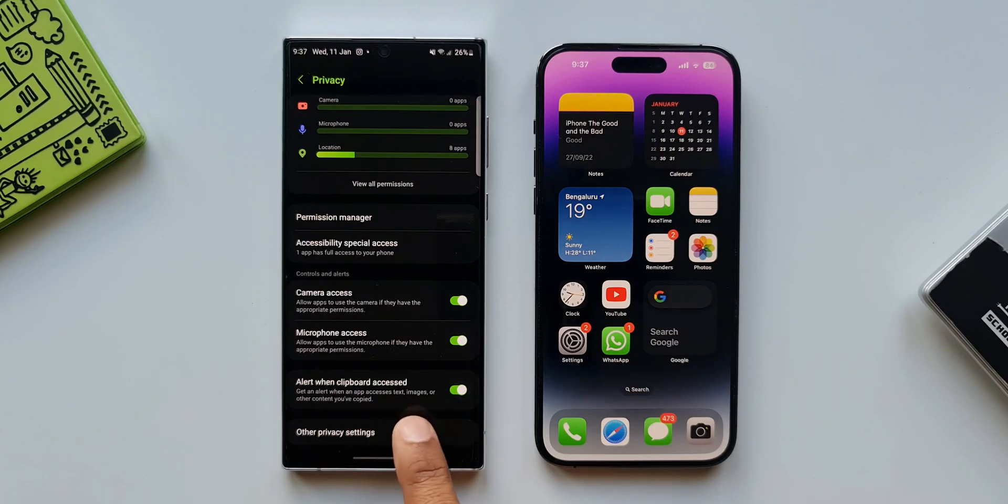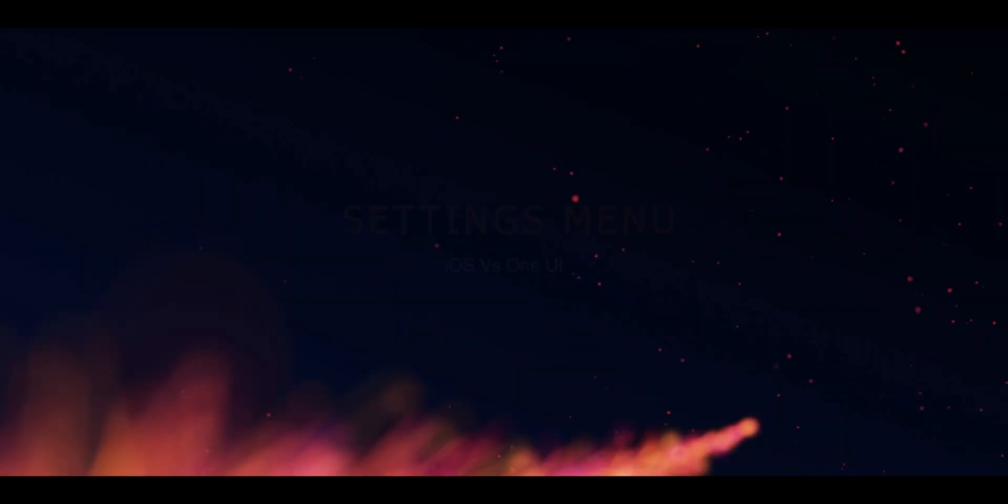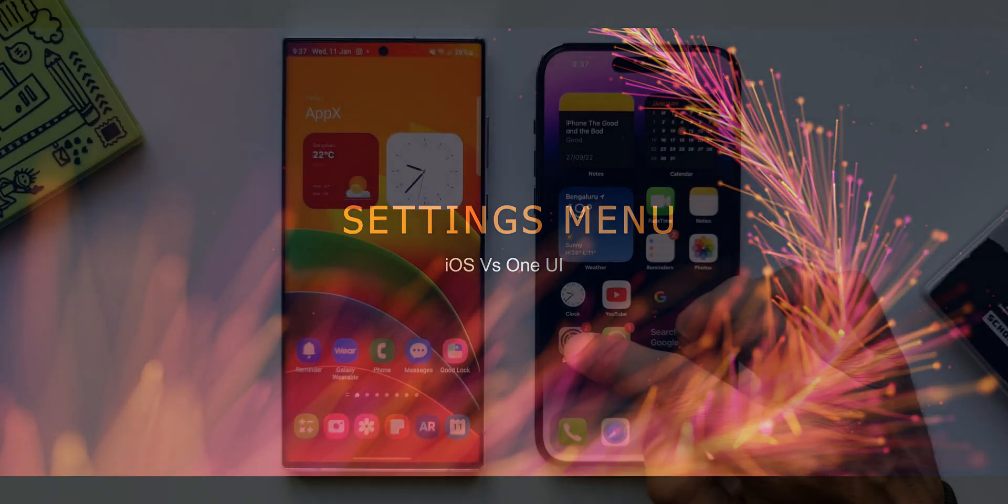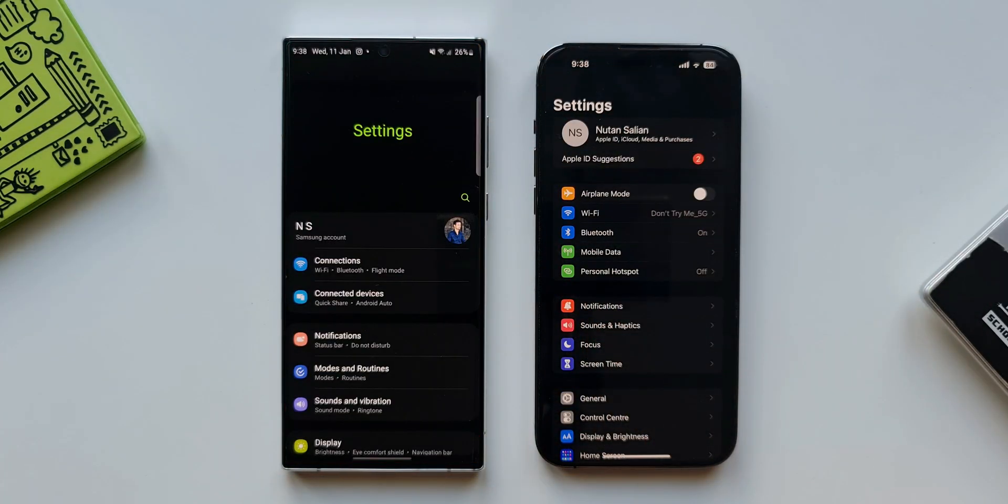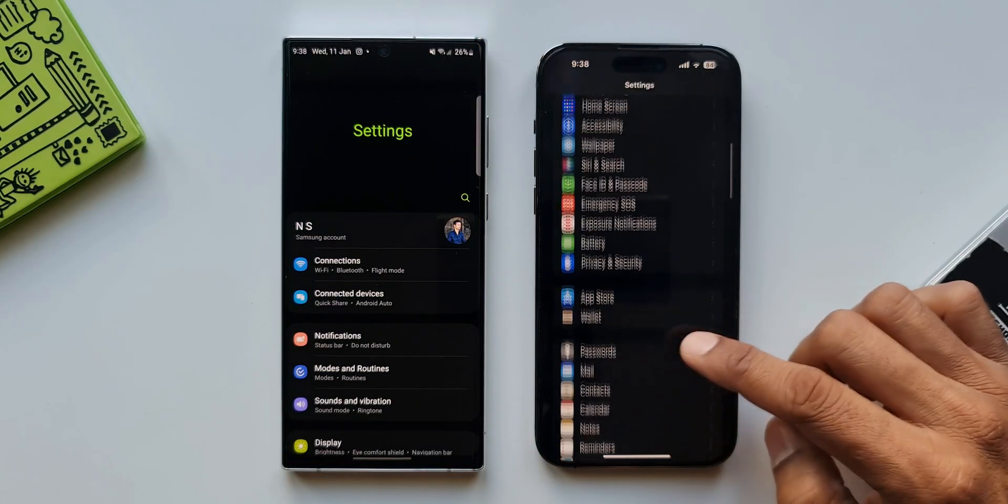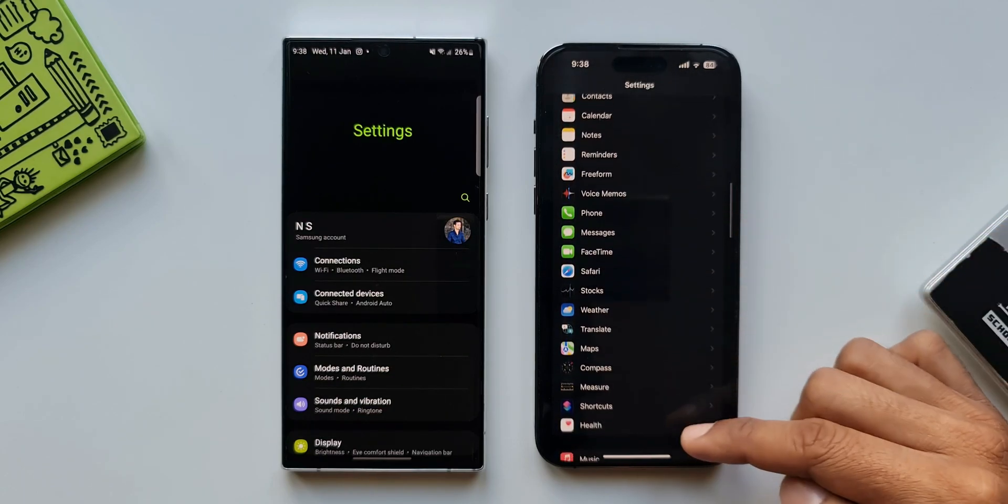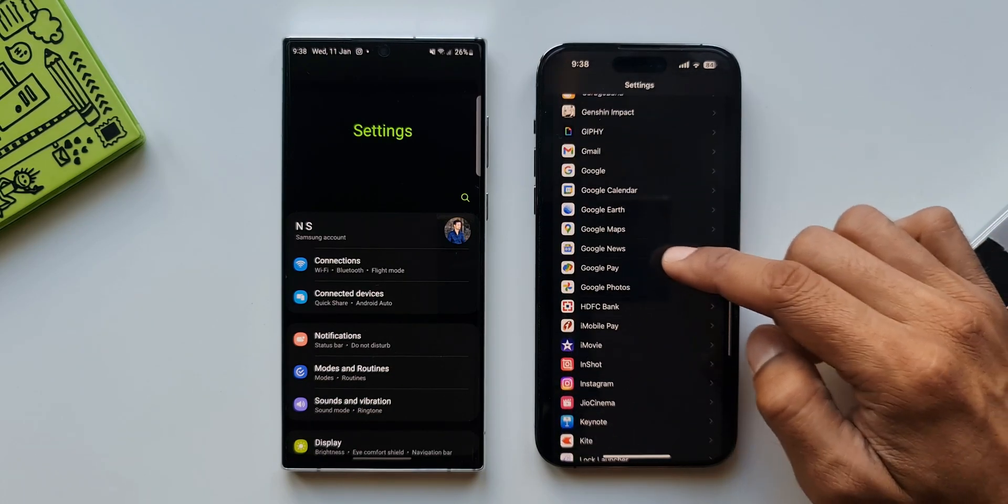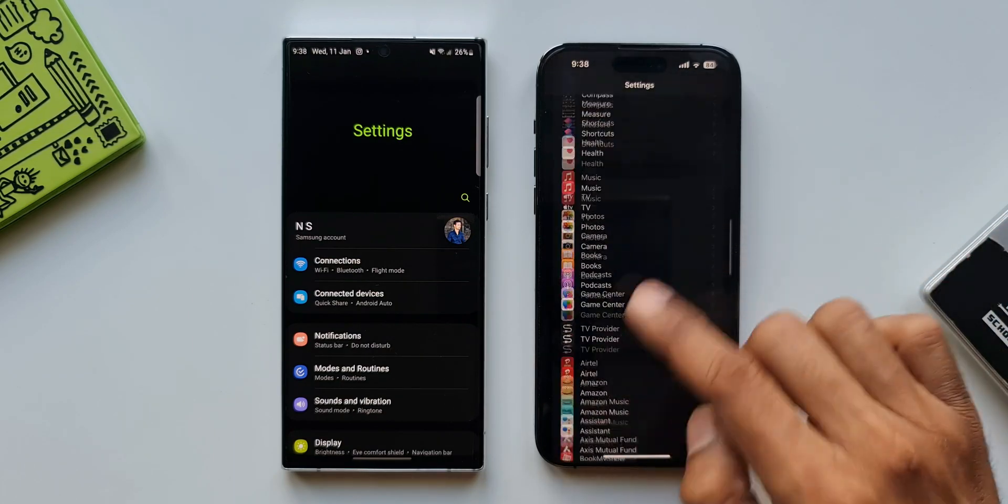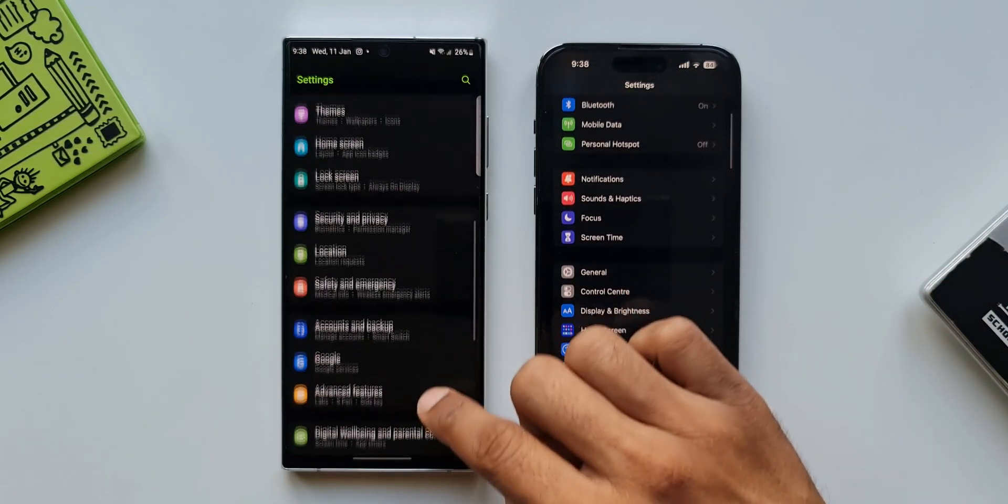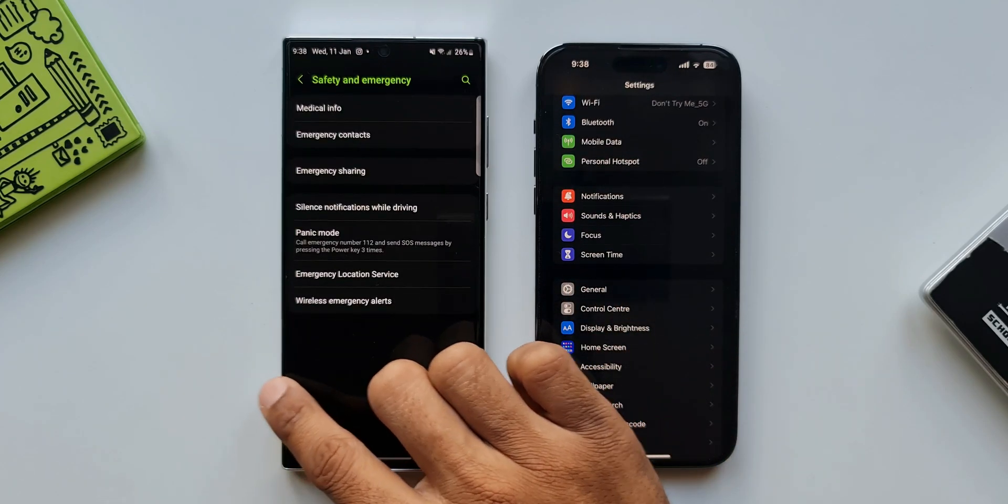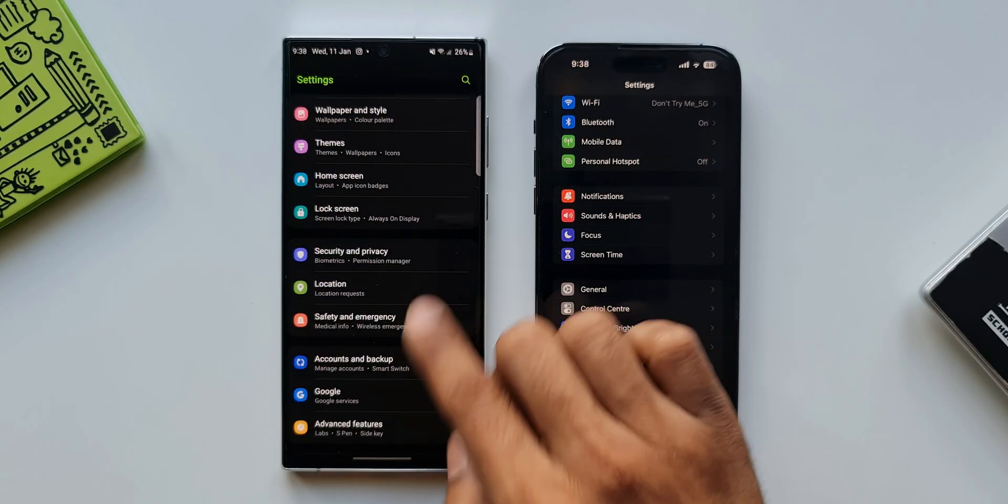Next the settings menu. The settings option both the UIs are pretty easy to understand and navigate. Apart from including all the system settings, iOS also includes all the app settings on the same settings menu which is convenient sometimes to directly access specific app settings right here on the main menu, whereas the One UI offers multiple sub menus and keeps the main settings menu simple and short.